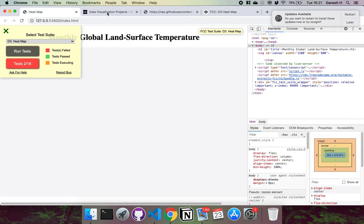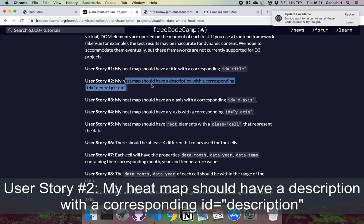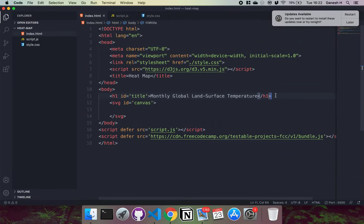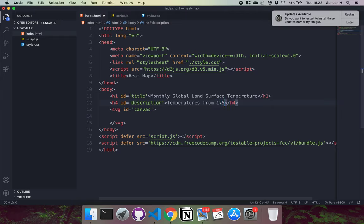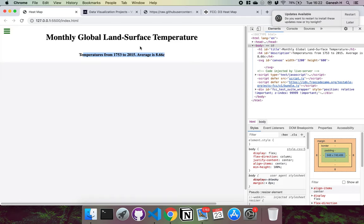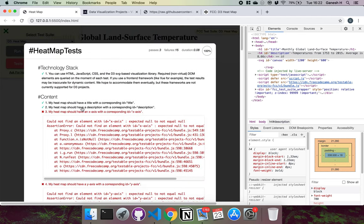User story 2 says our heat map should have a description with id equals description. We create an h4 element and set its id to description, and write some descriptive text: 'Temperatures from 1753 to 2050, average is 8.66°C'. Running the test confirms user story 2 has been successfully completed.